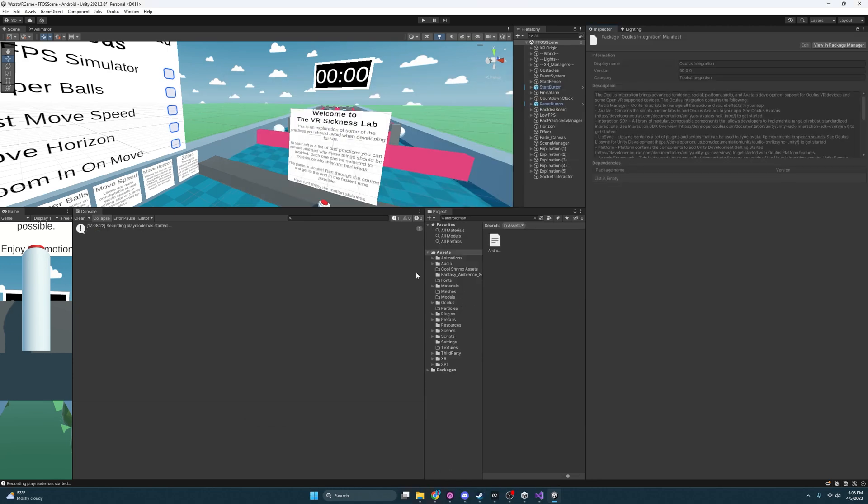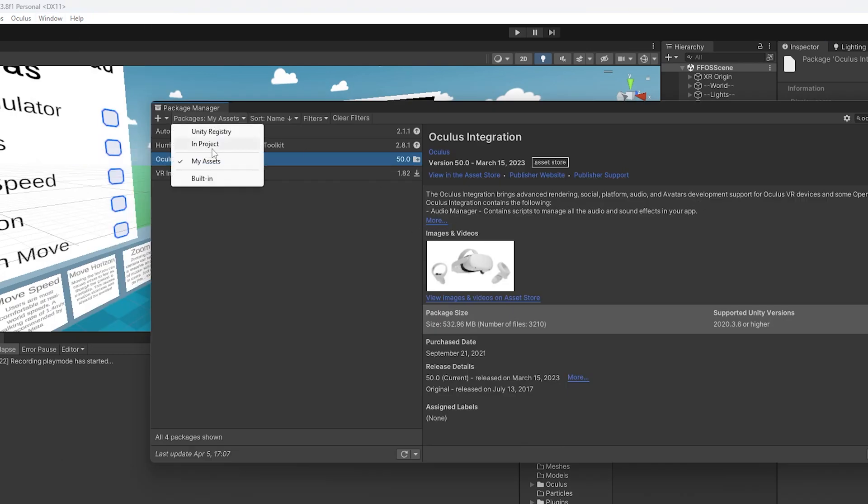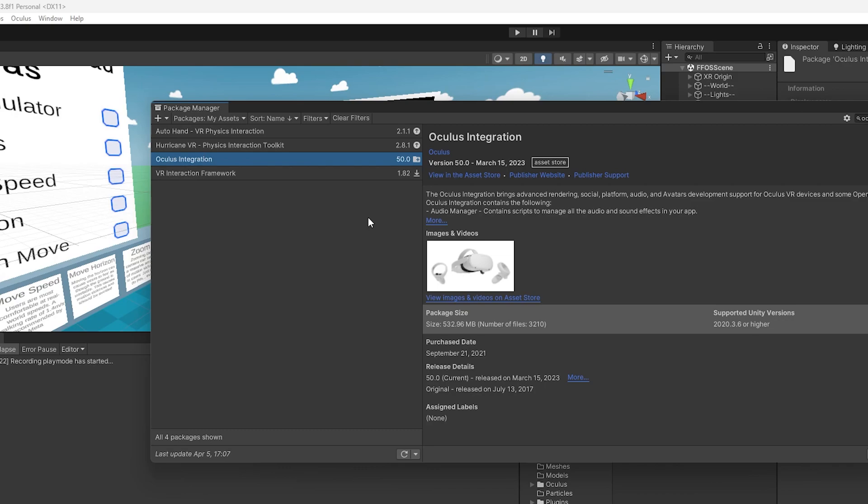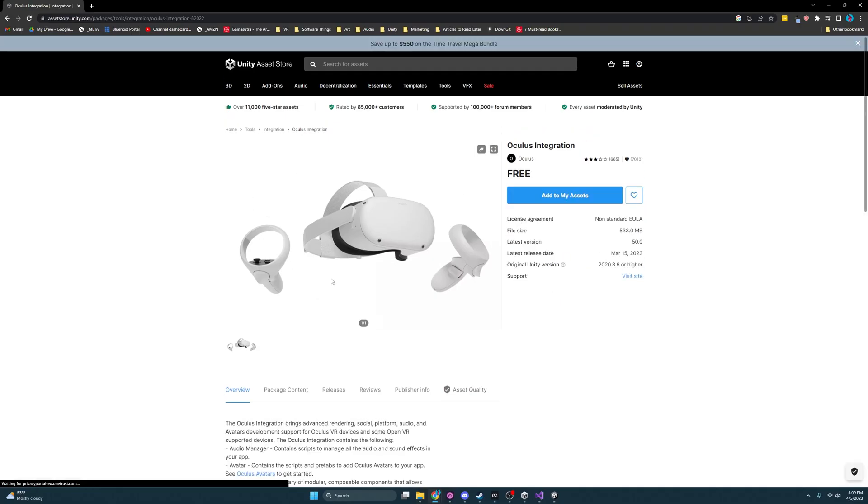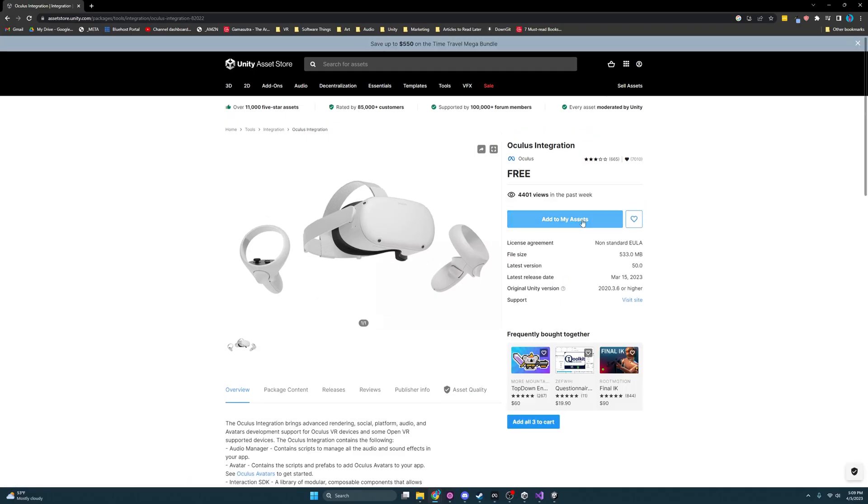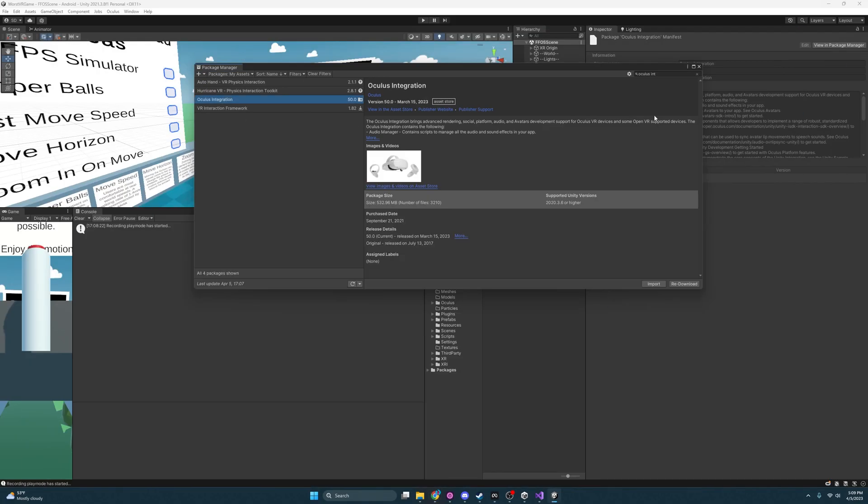One thing we'll actually need to add before we're allowed to submit to the App Lab or Oculus App Lab is the Oculus integration or more specifically, we need its capability to create a store friendly Android manifest. So if we go to package manager and if we go over to my assets, if you haven't already added this to your assets, you can simply go to the website for Unity and go to the asset store and you'll see here that it's free. You just add this to your account and hop back here. And when you look it up, Oculus integration, this will pop up and you'll probably have to download it and you click import.